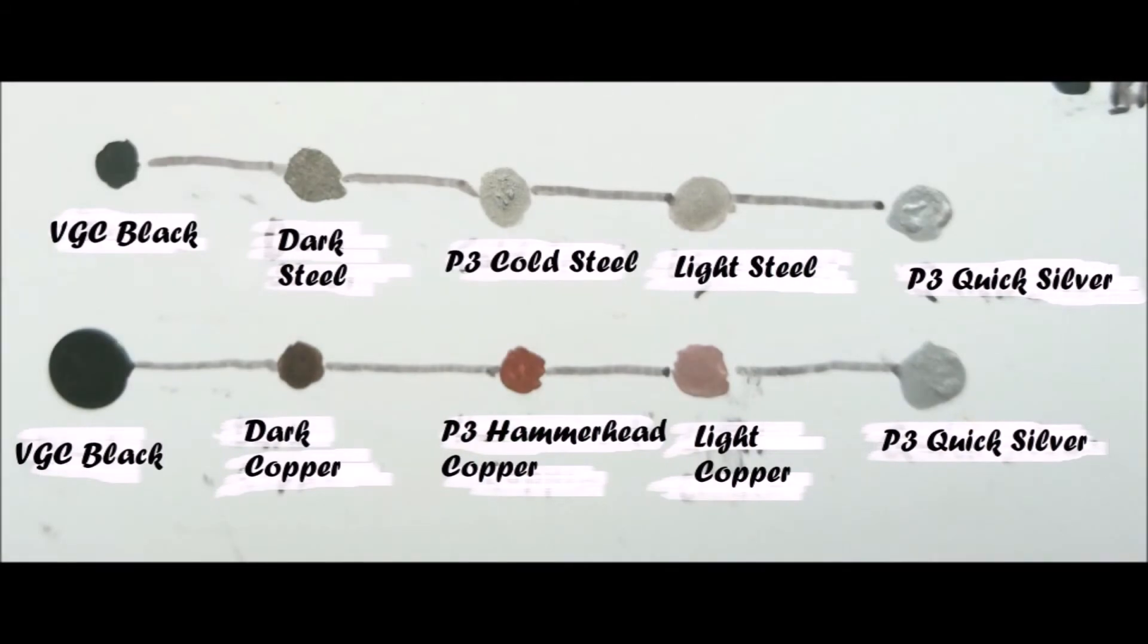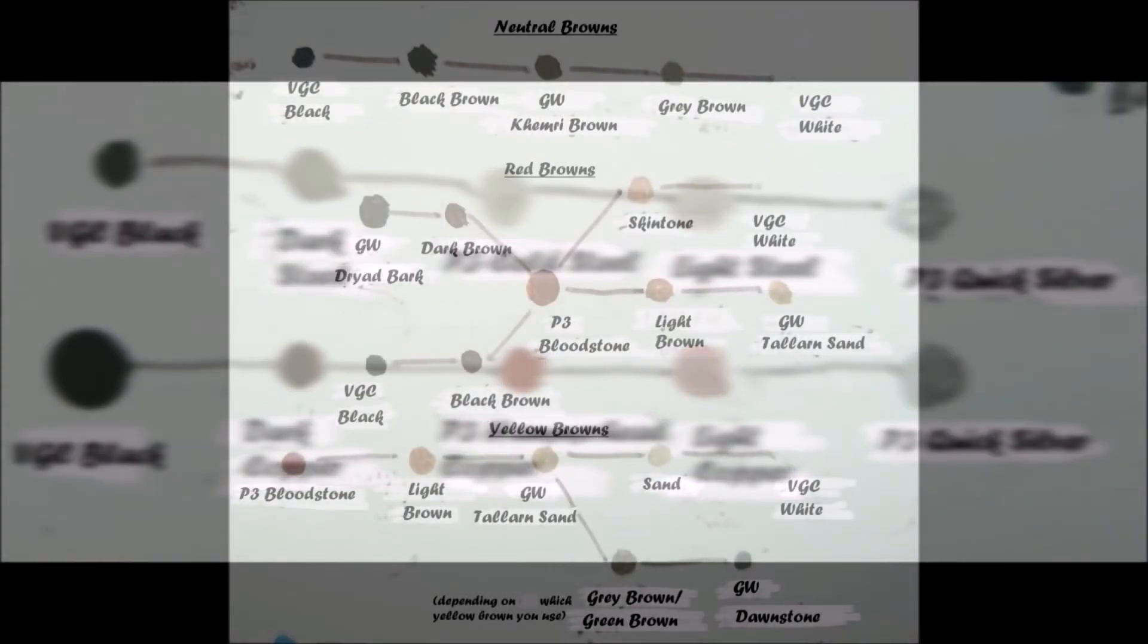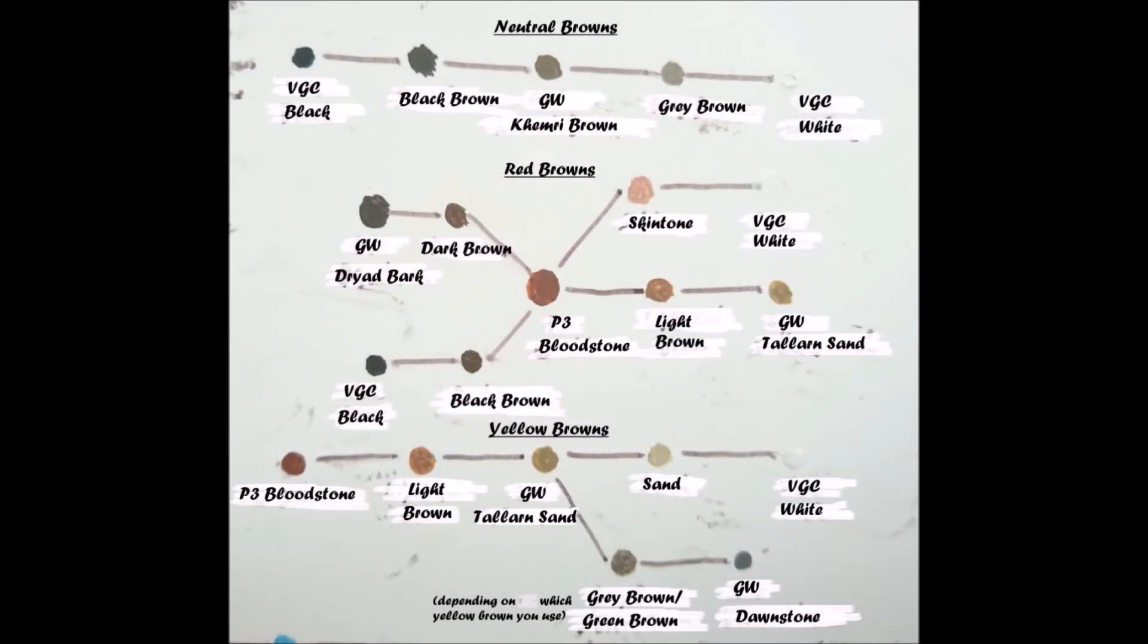Most metallics can be darkened with black and lightened with a bright silver. There are exceptions, gold for instance should be darkened and lightened with a brighter and deeper shade of itself. Most browns can be lightened with white and darkened with either black or a dark brown. Red browns should be lightened with a yellow based brown as white will create a skin tone.